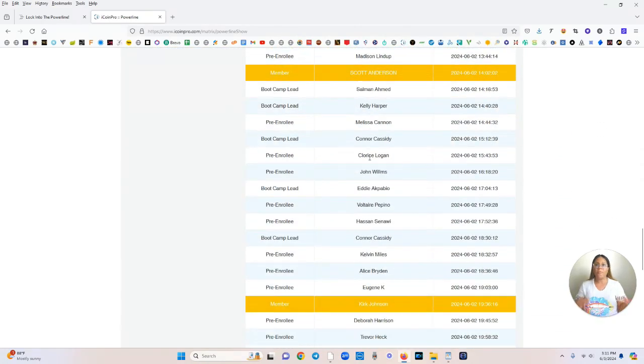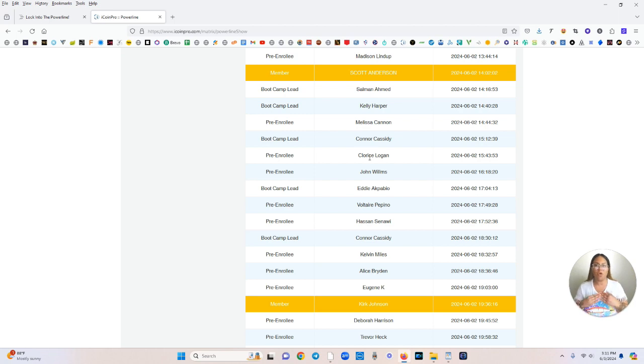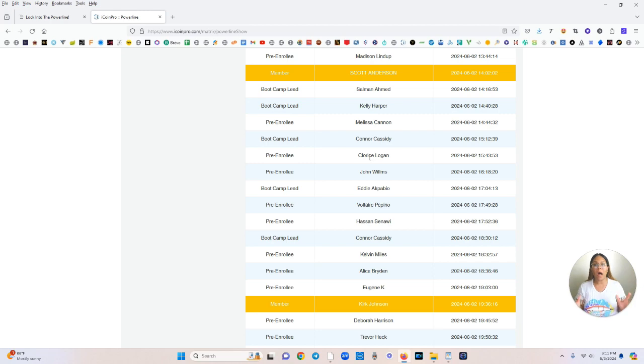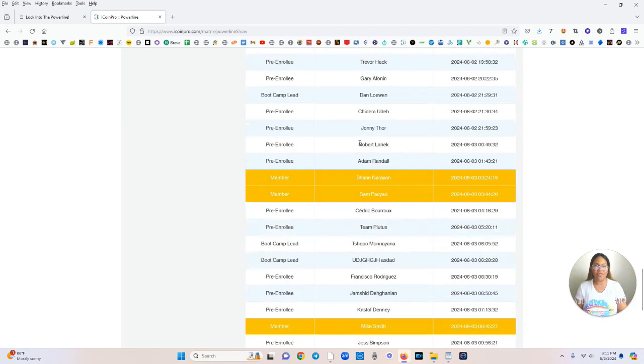Now, you can get locked in today or you can get locked in the day before, but you want to make sure you get locked in before the 6th. Why? Because that's when the matrix goes live. That's when everyone is placed and the matrix gets flooded with all of the people who are orange here.